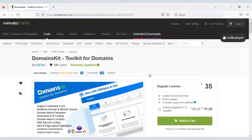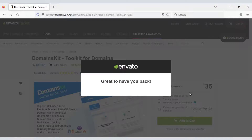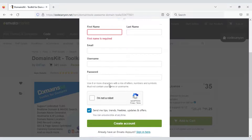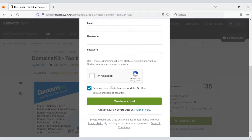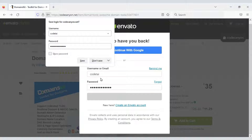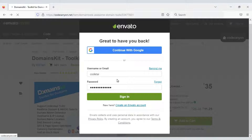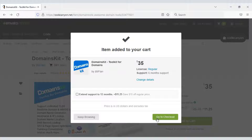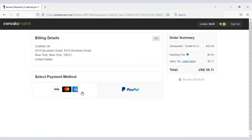You can also purchase the source code from Envato. I will now teach you how to buy it. You must first create an Envato account by submitting your account information. Check the video description for the discount link. Once ready, click the Add to Cart button, then proceed to checkout.